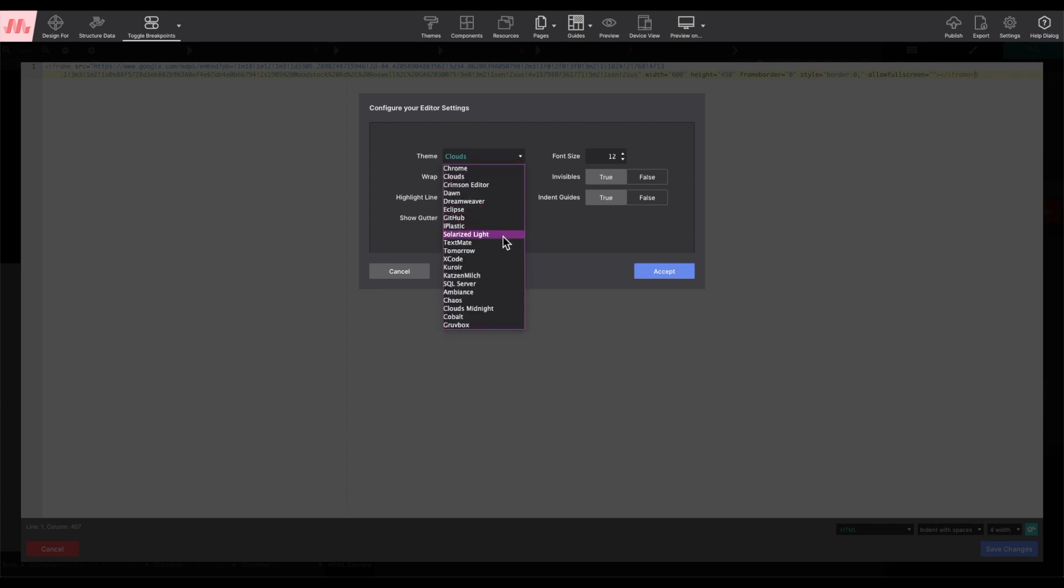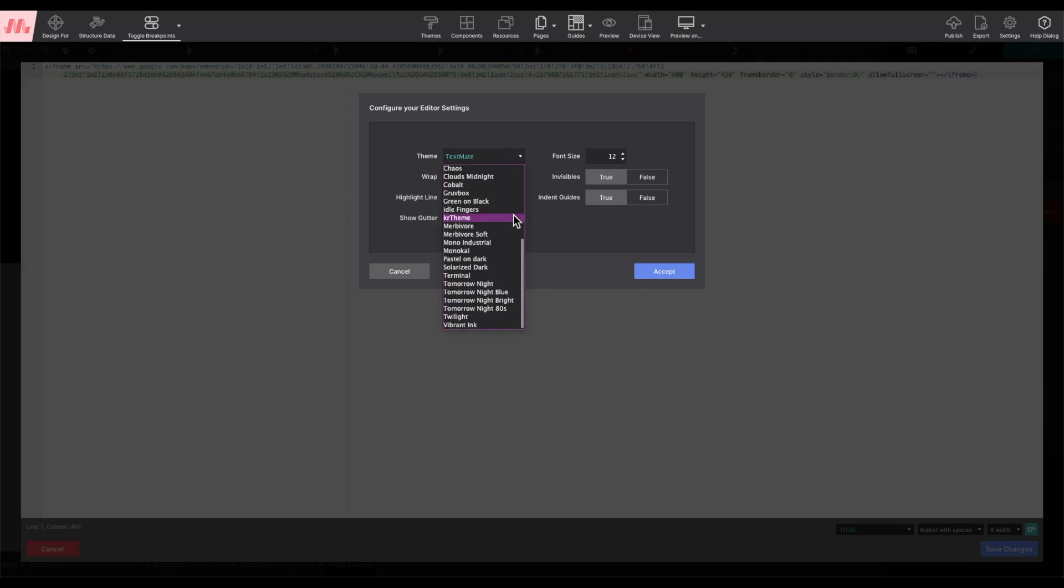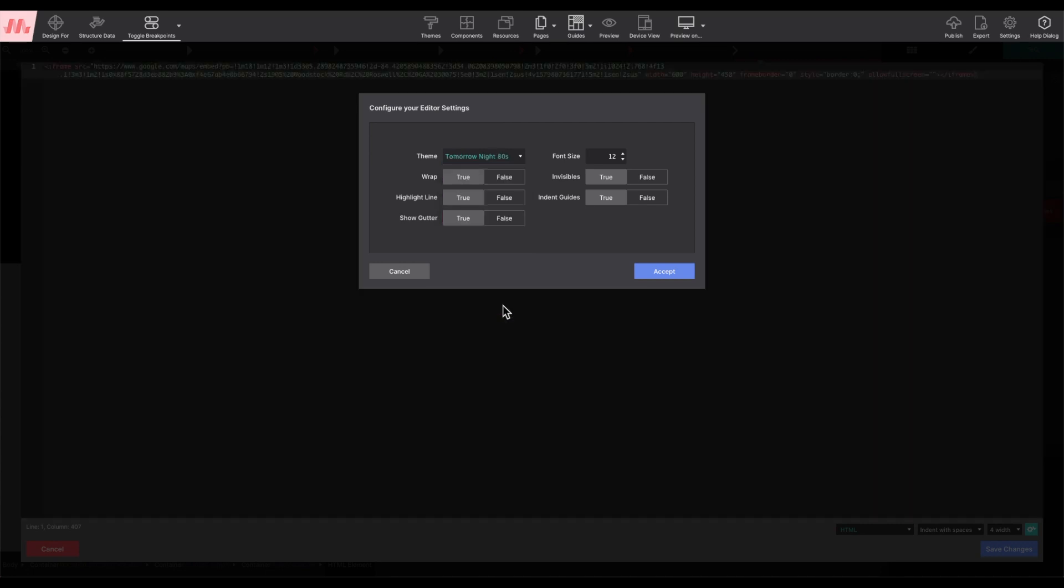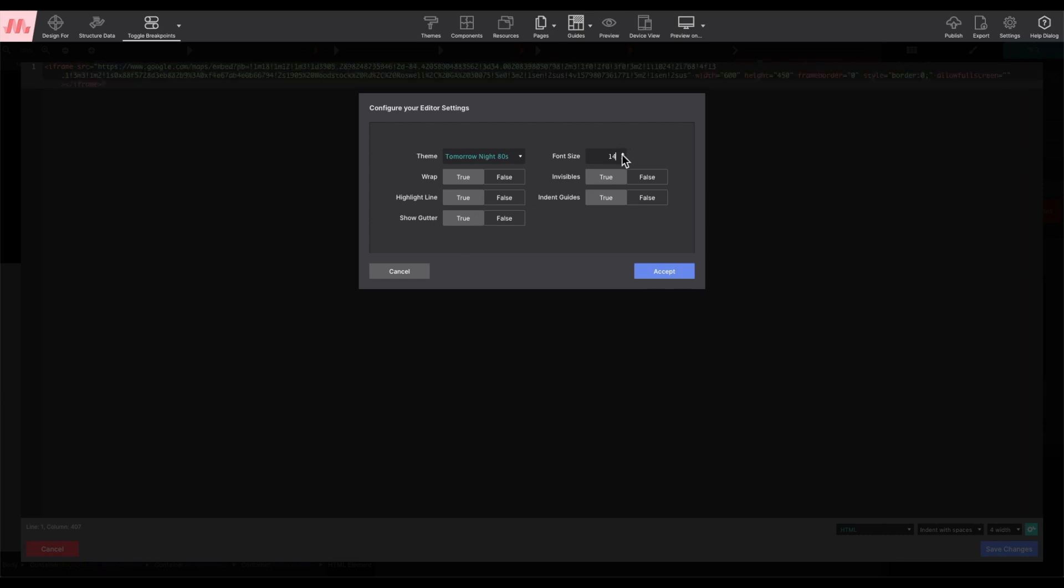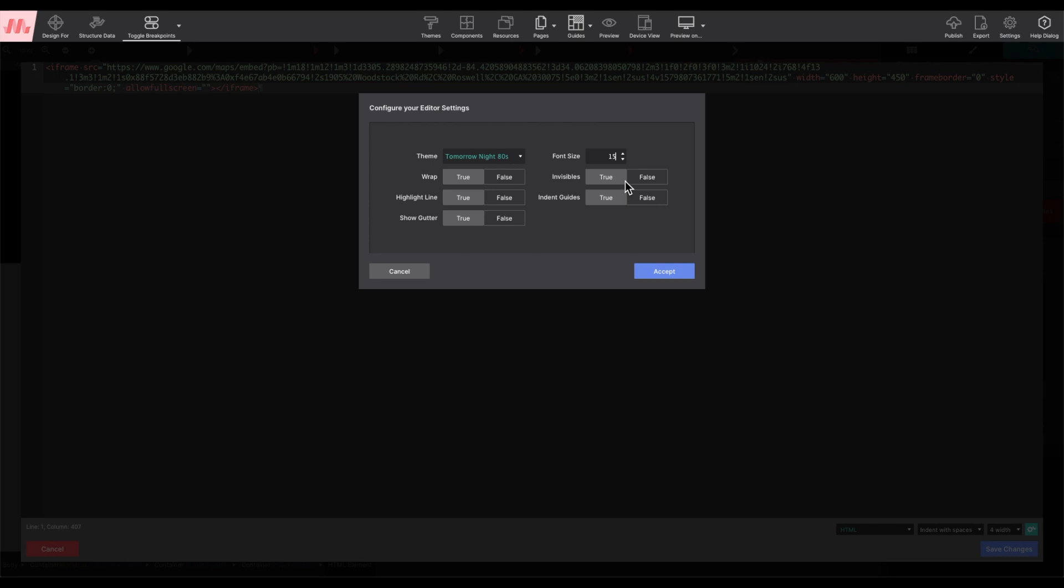We've got several options for you to choose from depending on what is best for your eyes. You can wrap the text, choose to highlight lines, show the gutter, adjust the font size if you'd like the code to be a bit larger, as well as adjust the invisibles and indent guides.